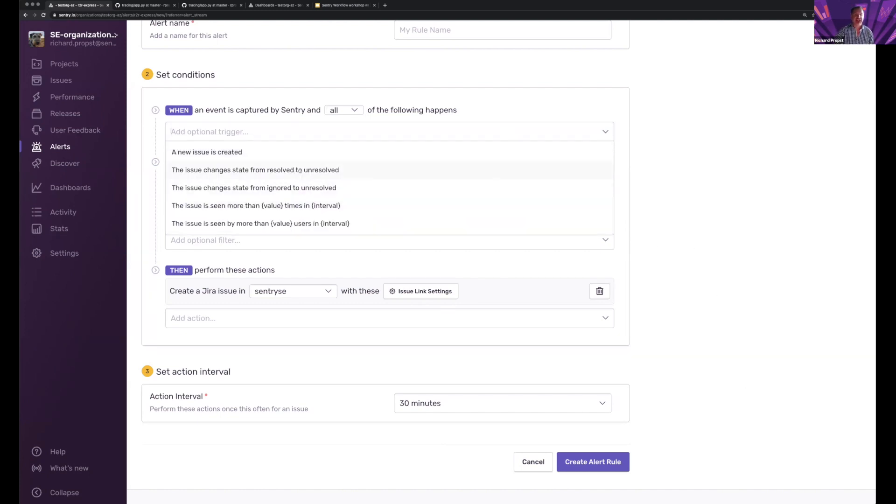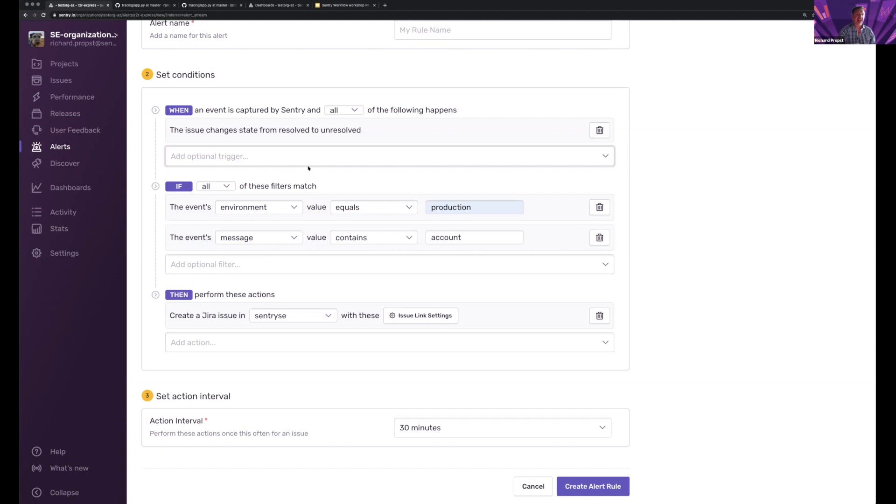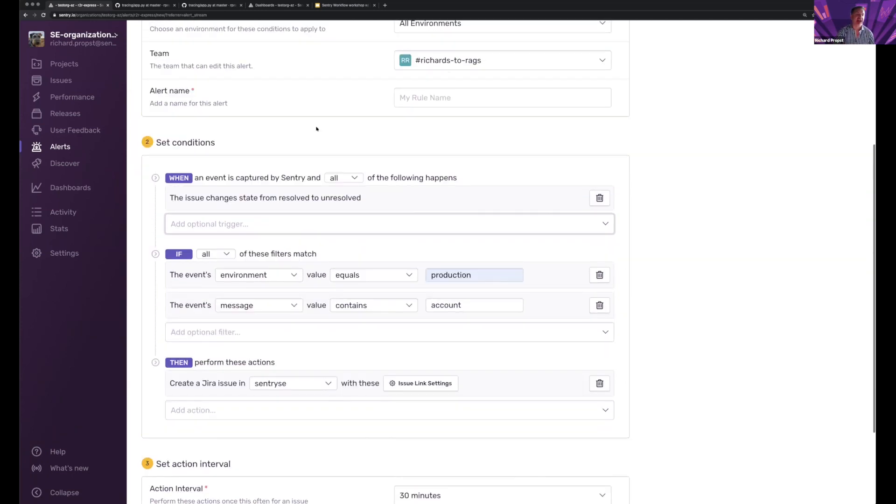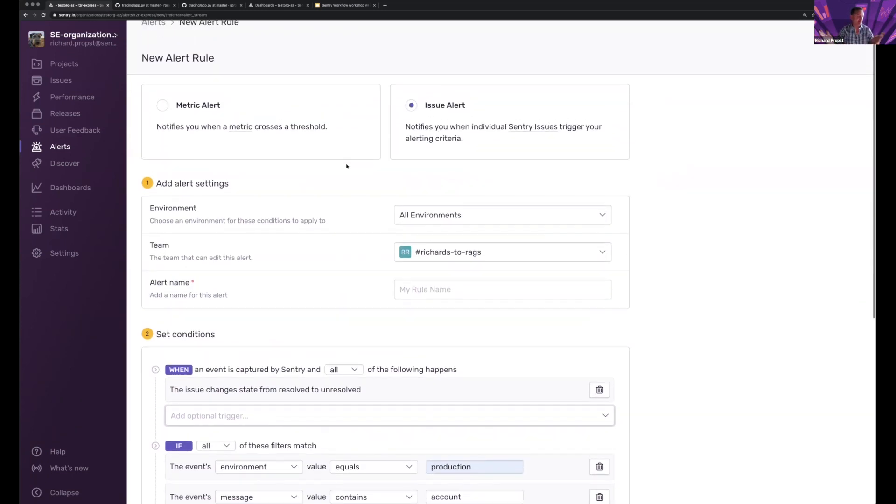So the issue changes state from resolved to uninstalled. So regression happened. I know that it happened in this environment with this particular area and an issue is created in JIRA and it's present in my issues list for review.